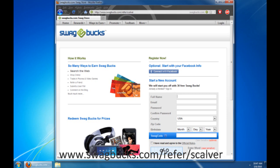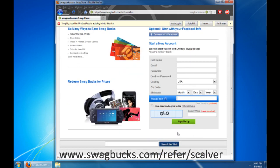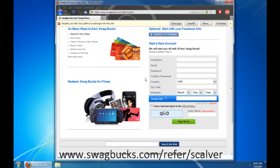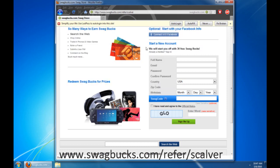You put in your name, your email, password, confirm it, country, zip code, birthday, and if you have a Swagbucks code that you've gotten, like for instance, the Swagbucks codes allow you to earn free Swagbucks, but if you don't have one, then it's no problem. So you just press that, and that, and there you go.